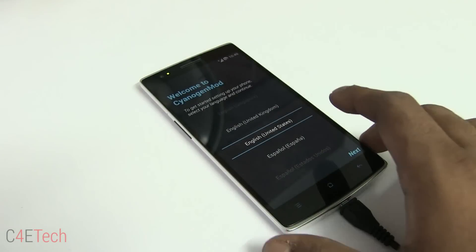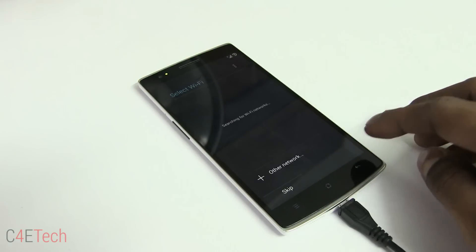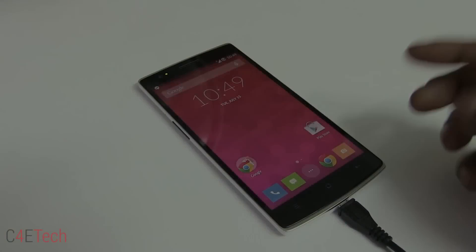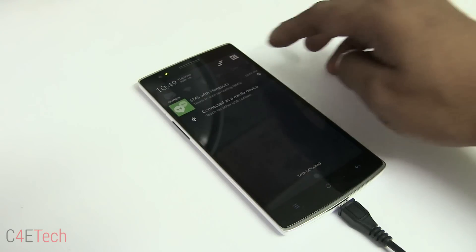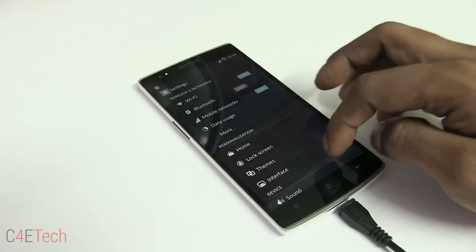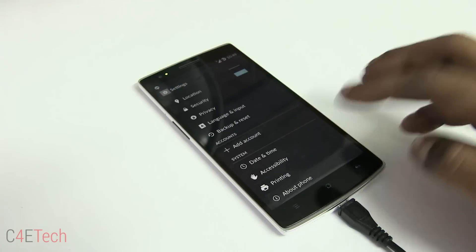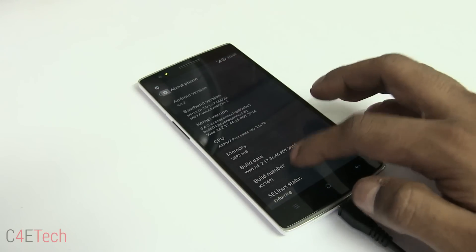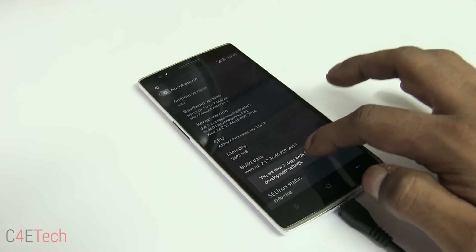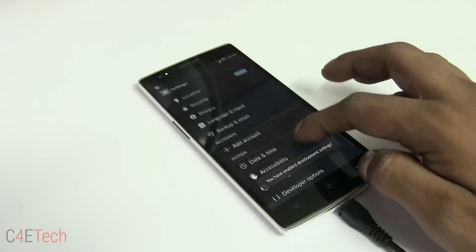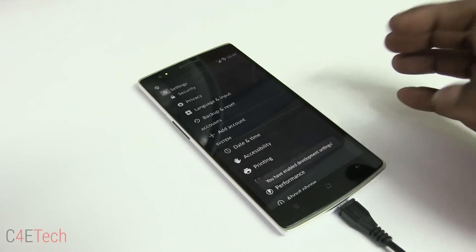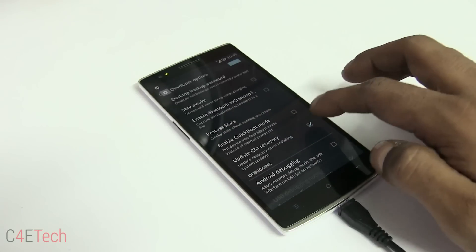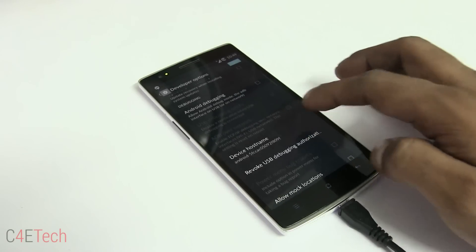The OnePlus One is up — let me quickly run through setup, skipping through everything. Again, go into Settings, About Phone, tap Build Number seven times, go back to Developer Options, and one more time uncheck Update CM Recovery.